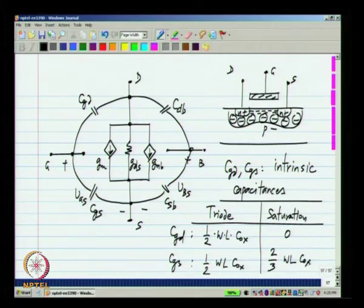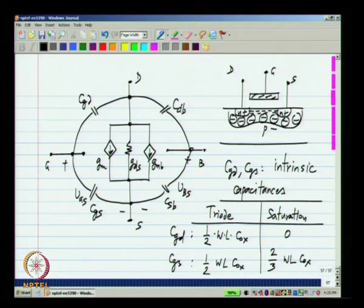These values come from device physics by calculating the amount of charge in the inversion layer. The total charge is (2/3)WLCox and all of it is apportioned to the source. Nothing is apportioned to the drain because at the drain end the channel is not inverted — there is pinch off, so nothing is really connected to the drain. These are the values of CGD and CGS.